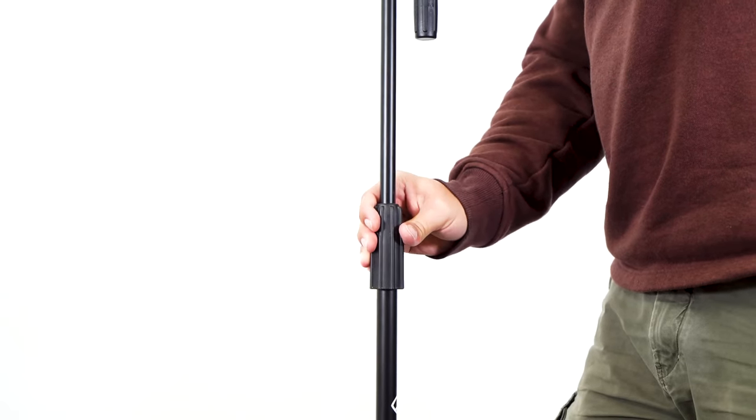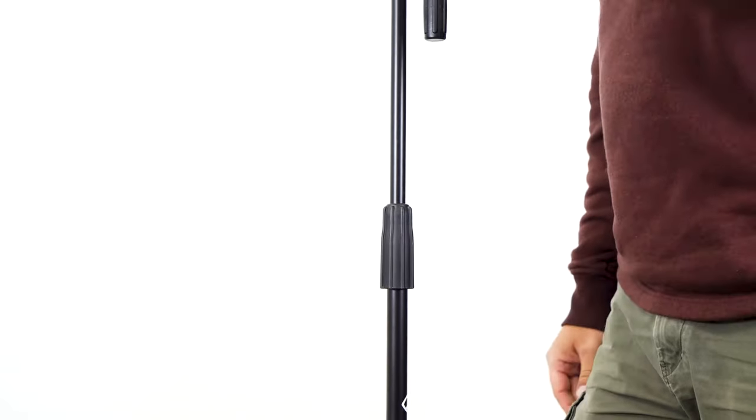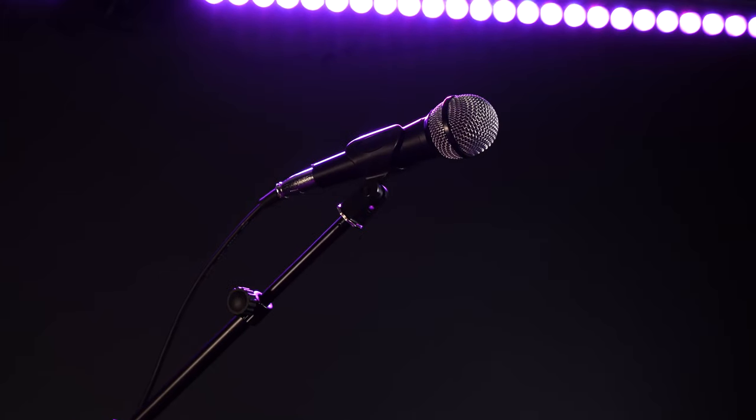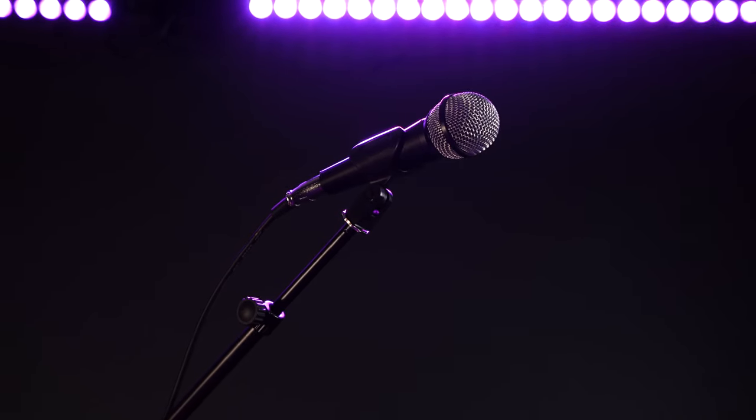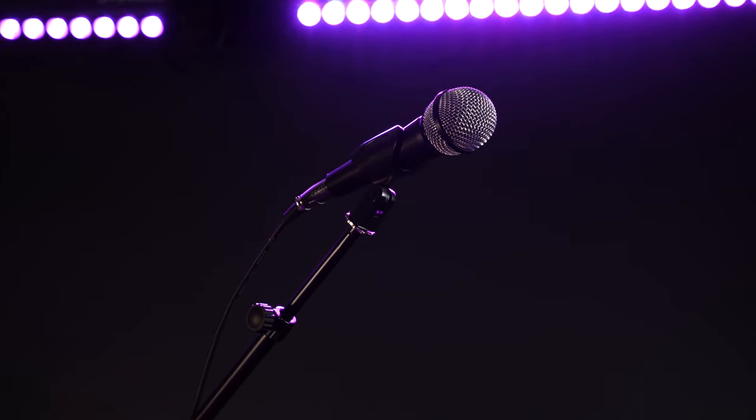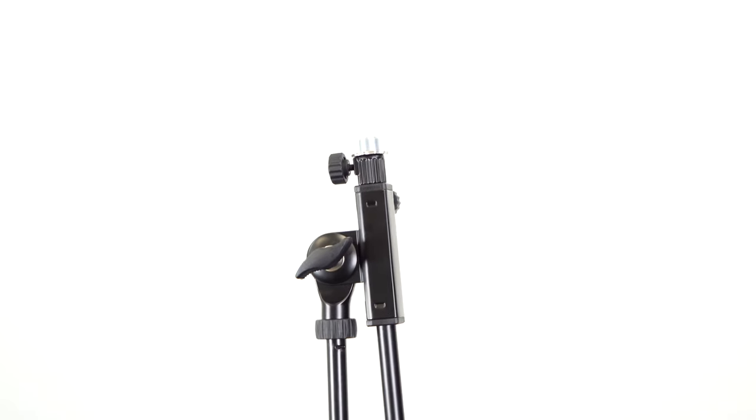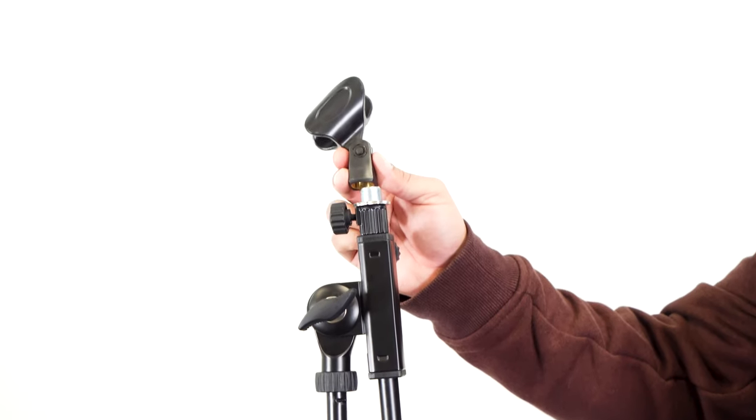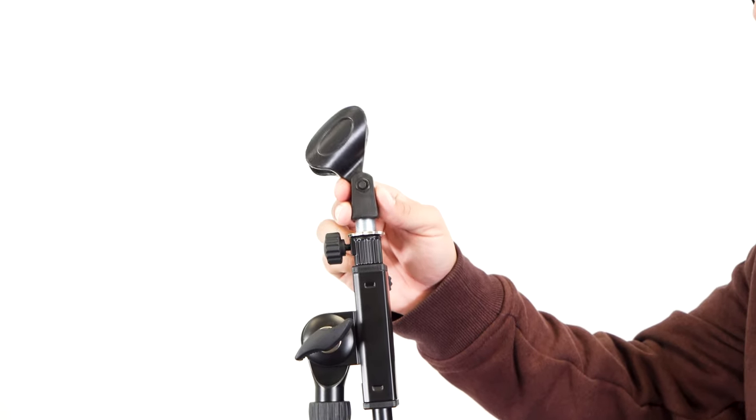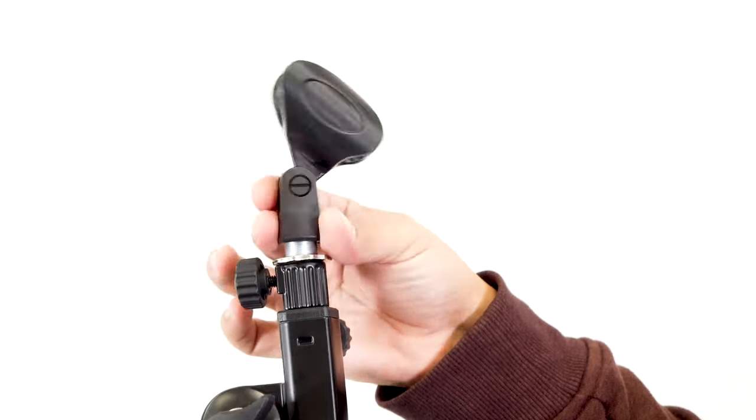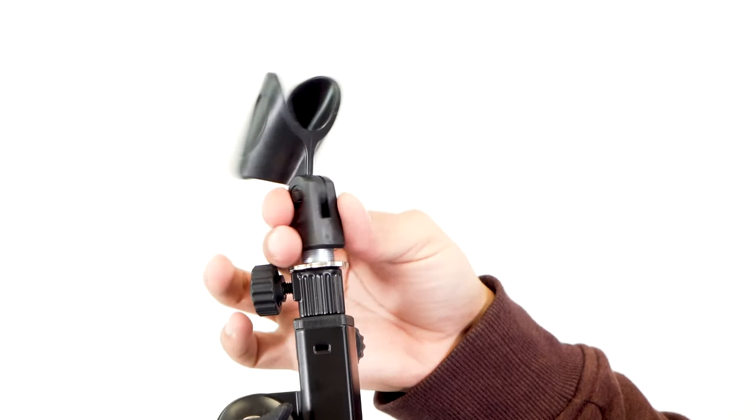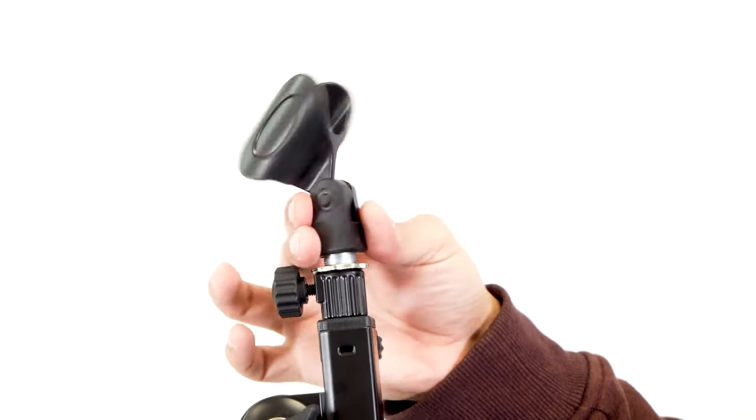Now to attach a microphone to our stand, we'll need to first attach our mic clip that is included. So to do that, we're going to line it up with the end of the boom arm over here where there's threading, take our mic clip, and just screw it on.